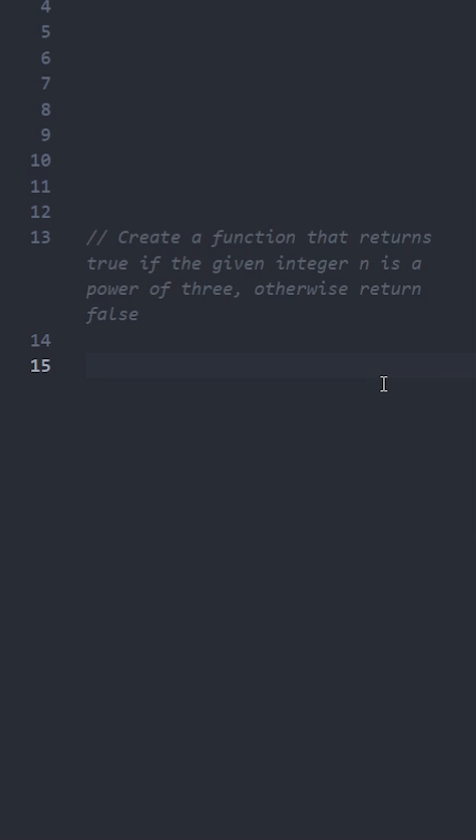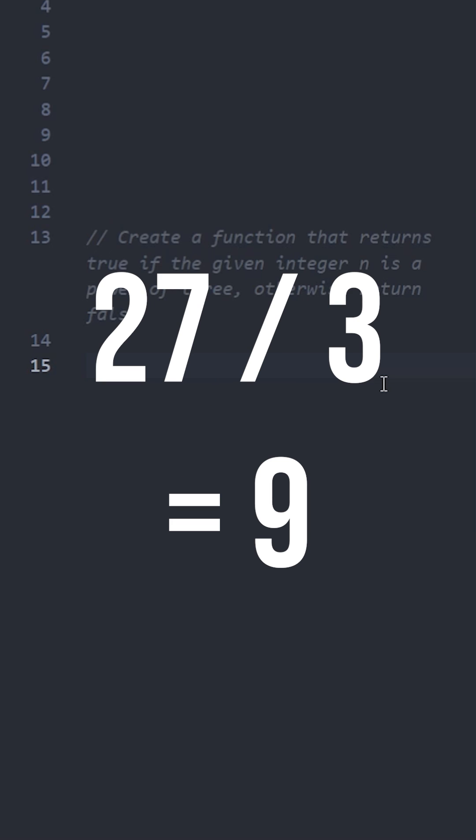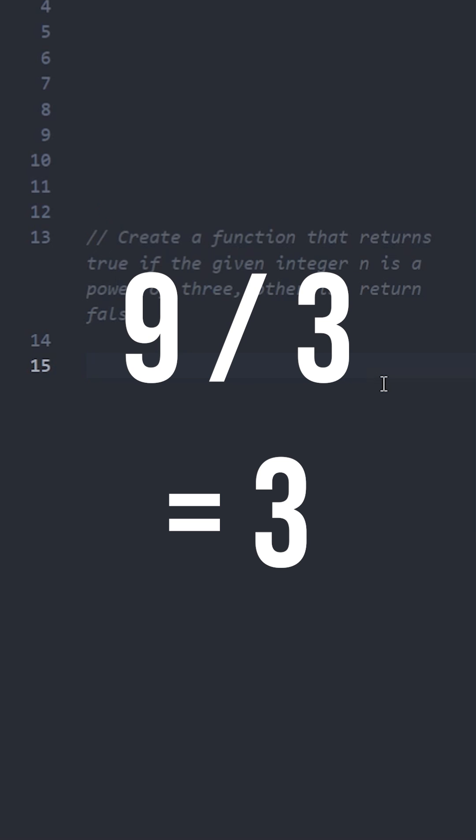For example, let's take 27. 27 divided by 3 equals 9, 9 divided by 3 equals 3, 3 divided by 3 equals 1. But if we take a number that's not a power of 3, like 45, 45 divided by 3 equals 15.